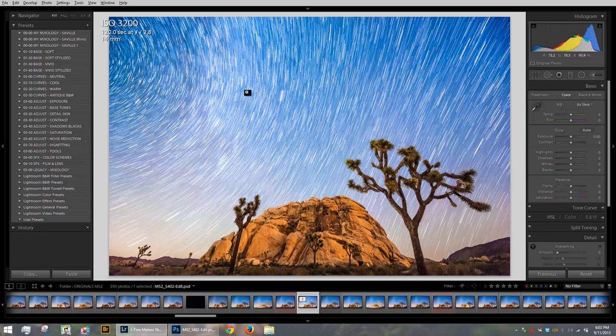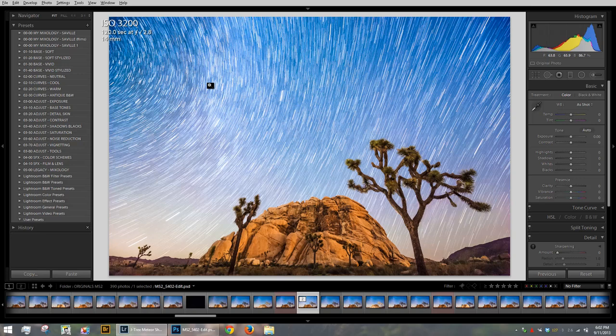So you're probably thinking, how do I accomplish a shot like this without a $2,000 lens? And the answer to that is quite simple. All you need to do is understand your lens's aperture and figure out what exposure is required to get a properly exposed shot in the darkness of the desert or wherever you are.